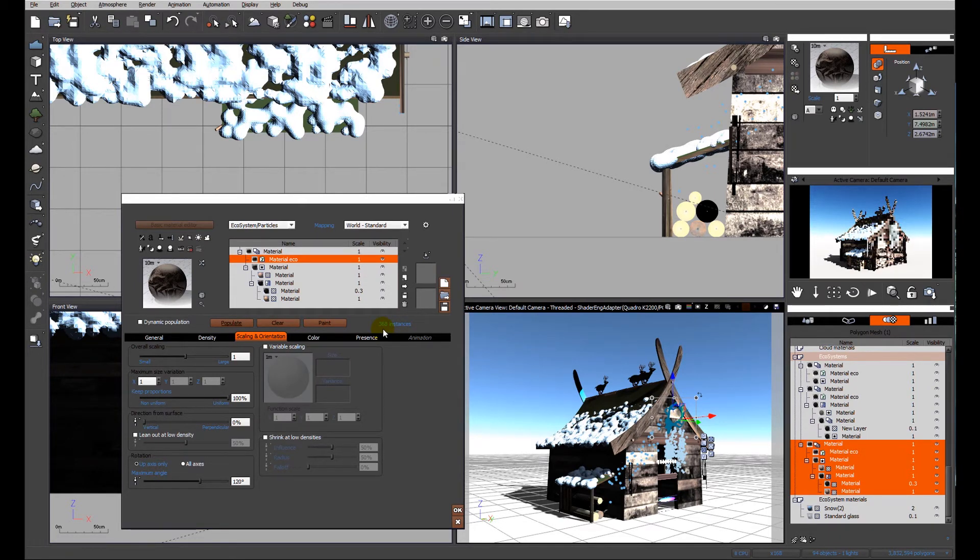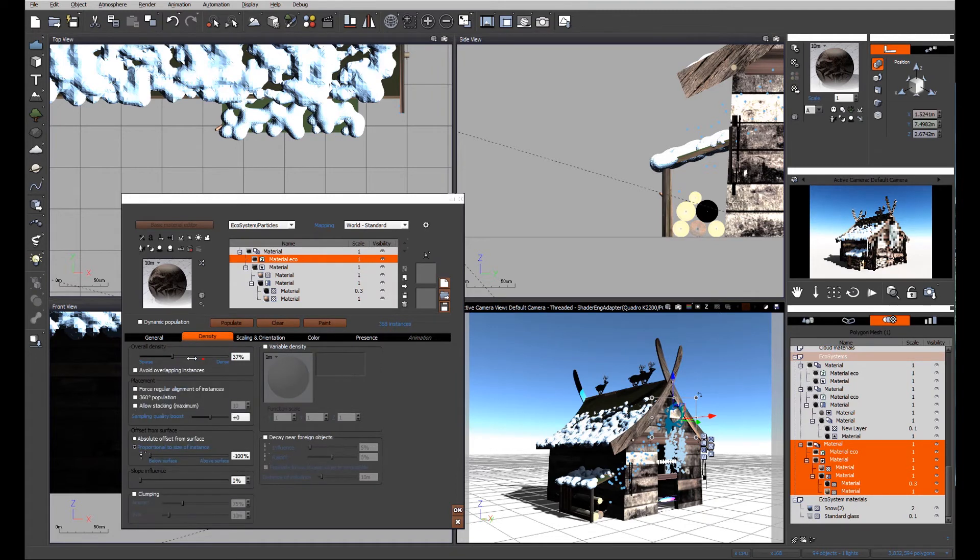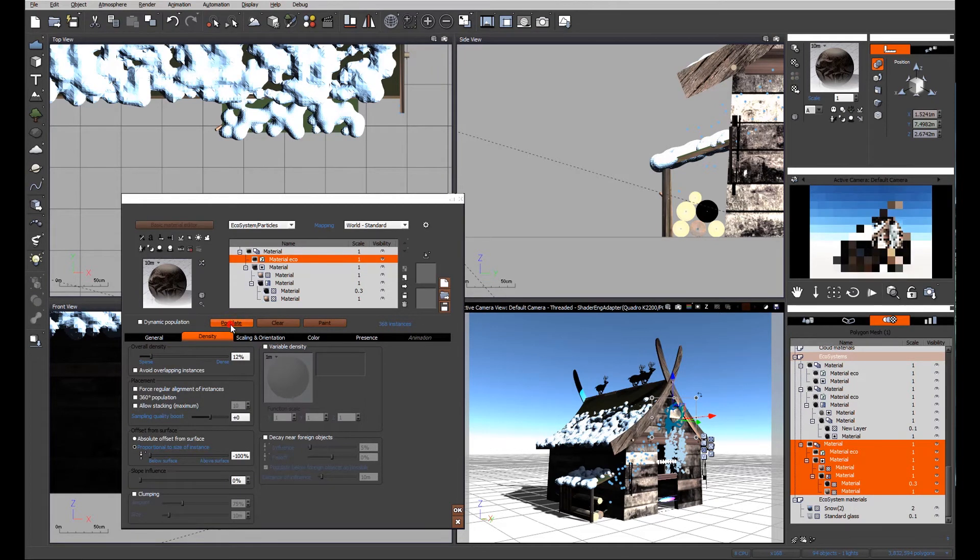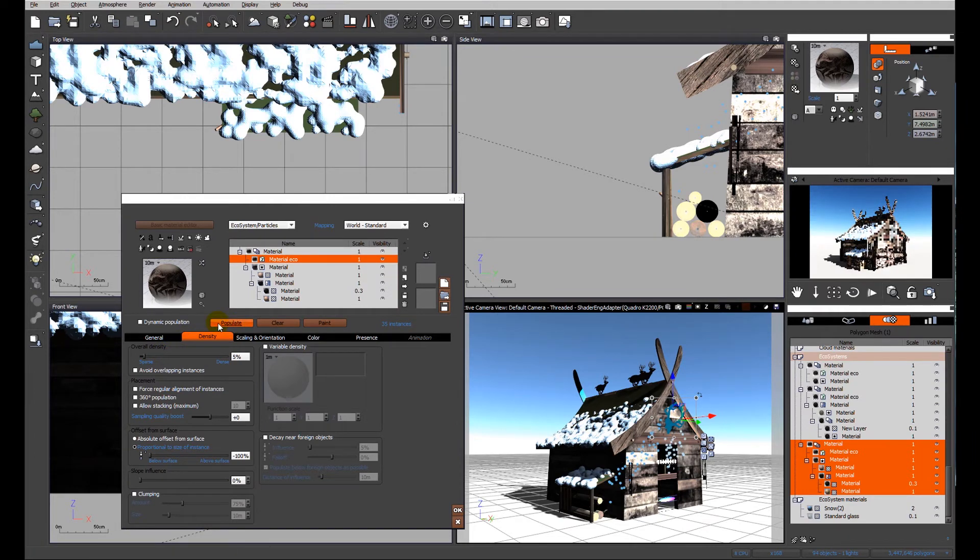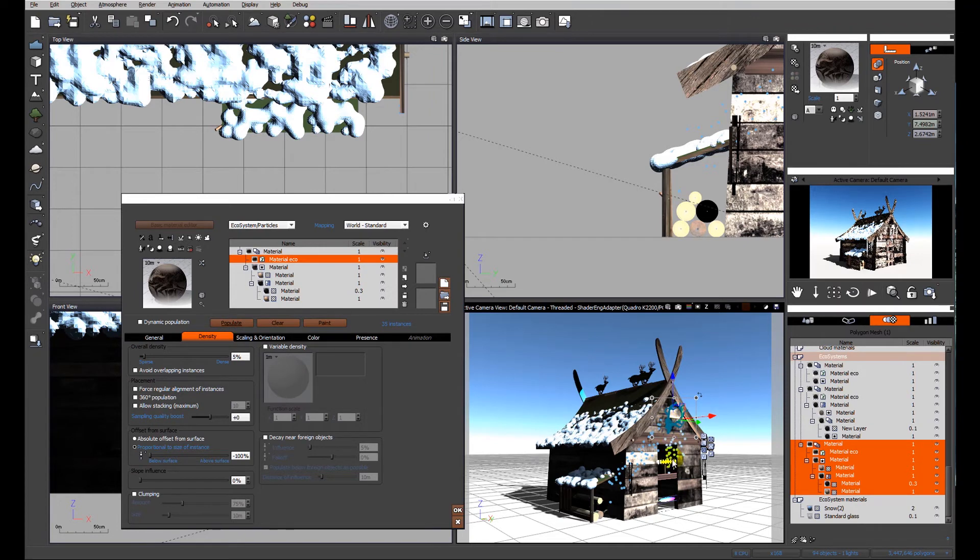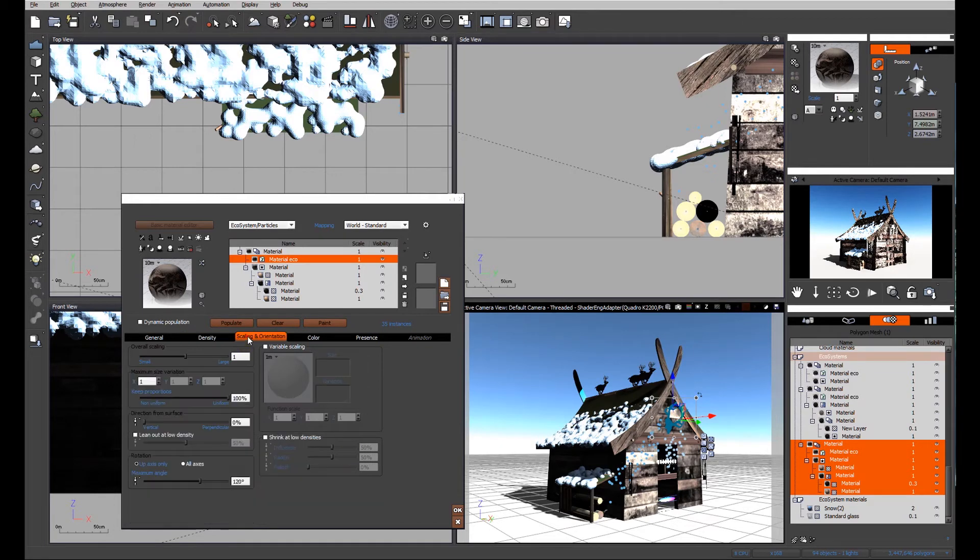You can see we've got 368 - far too many for this particular item. There wouldn't be that many icicles, so again we'll look at thinning it out. Let's go right down - 76 still far too many, 35 that sounds better, but look at the length of them. That would certainly hurt your head as you walk through those first thing in the morning.